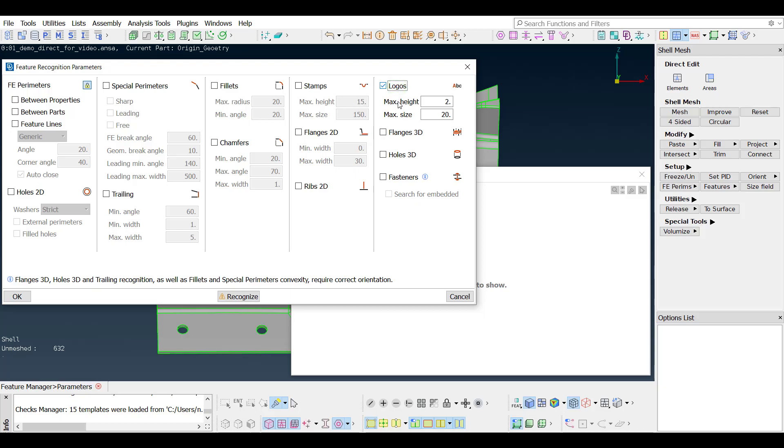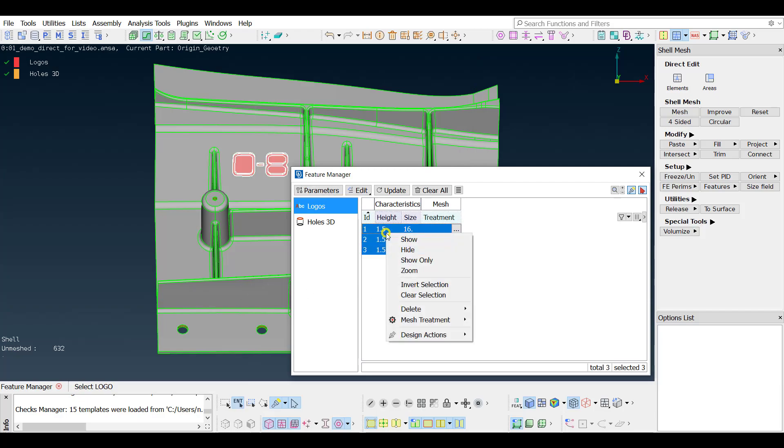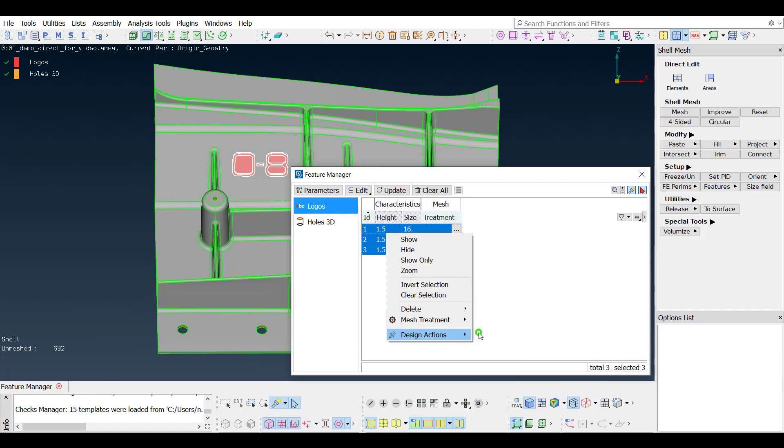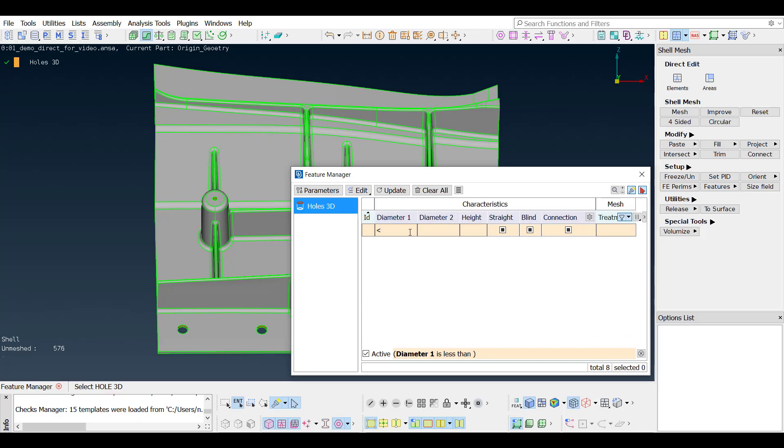Opening the feature manager and selecting to recognize the logos and 3D holes, ANSA will return a list with the corresponding features. From there, design actions can be performed to remove logos or holes that are smaller than a given value.